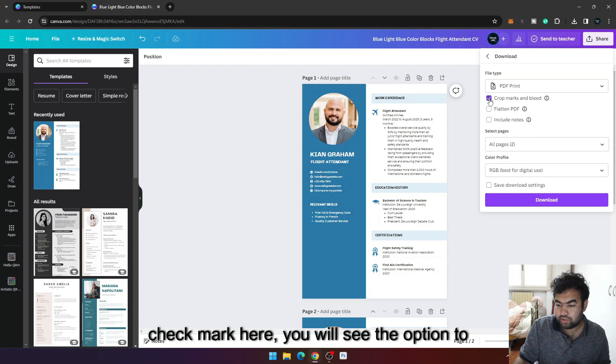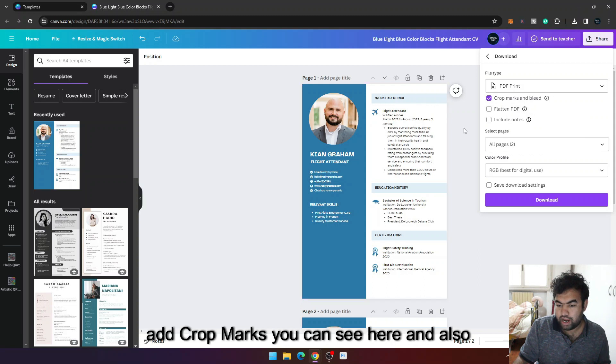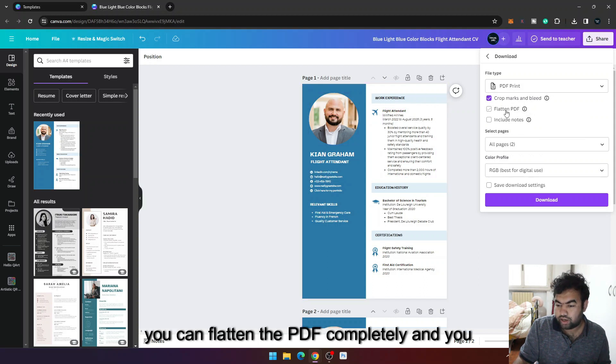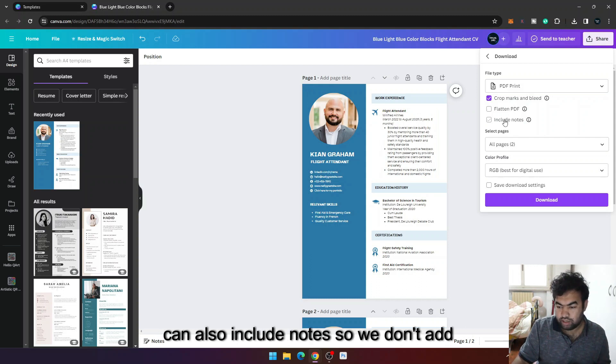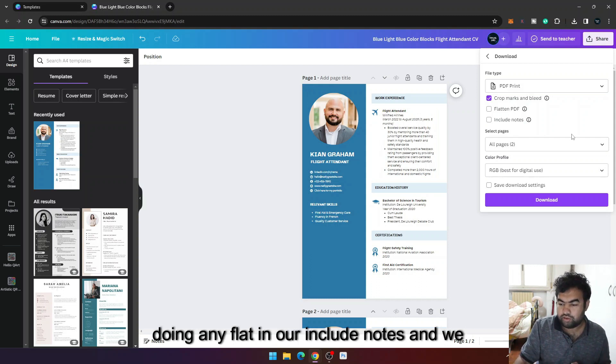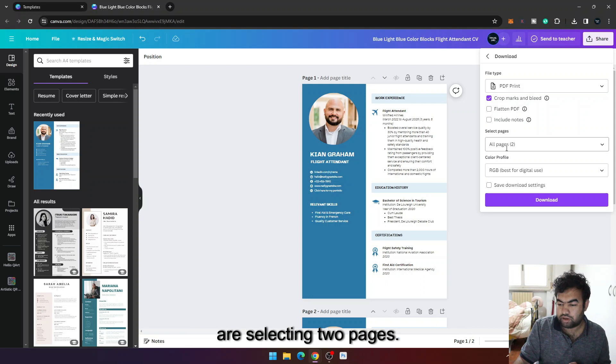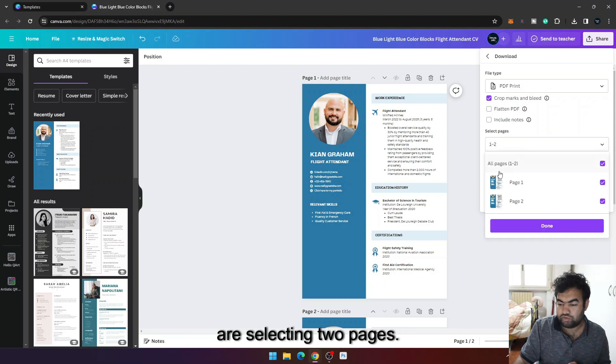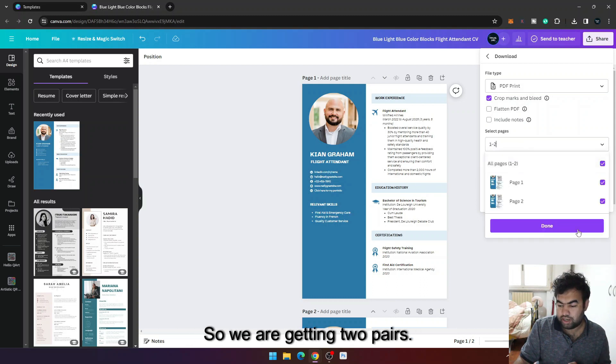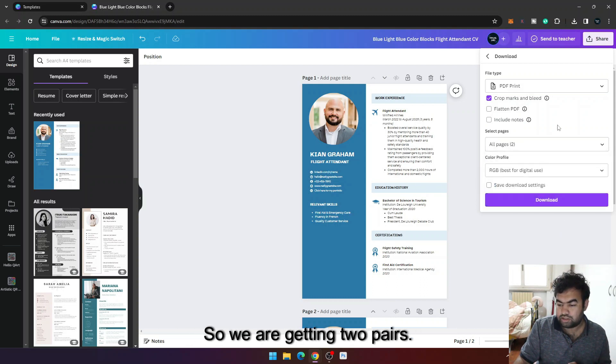So inside this, you can also add the crop marks and bleed. If you just check mark here you will see the option to add crop marks, you can see here. And also you can flatten the PDF completely and you can also include notes. So we are not doing any flatten or include notes, and we are selecting two pages. We have a two page design here, so we are selecting two pages.